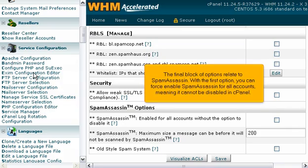The final block of options relate to spam assassin. With the first option, you can force enable spam assassin for all accounts, meaning it cannot be disabled in cPanel.